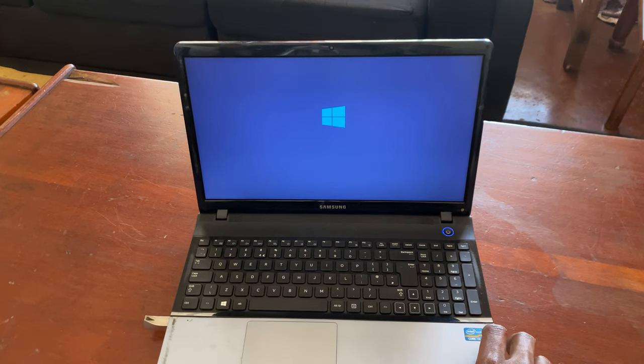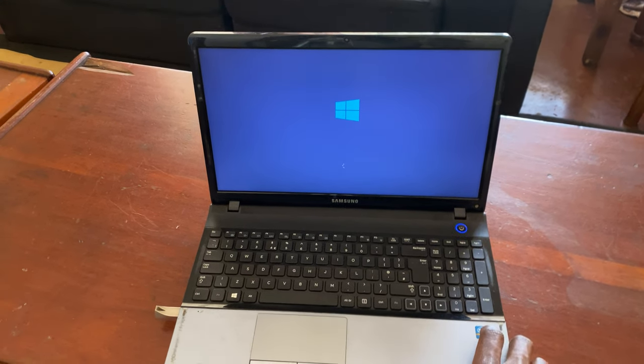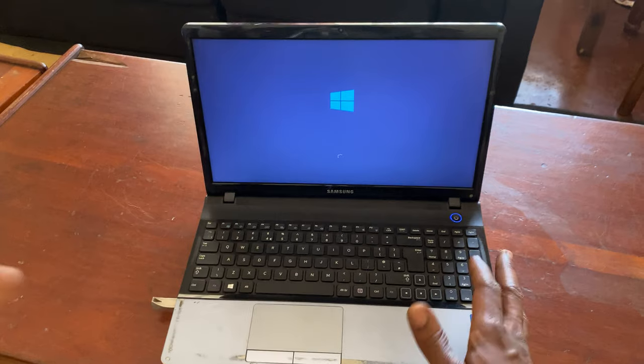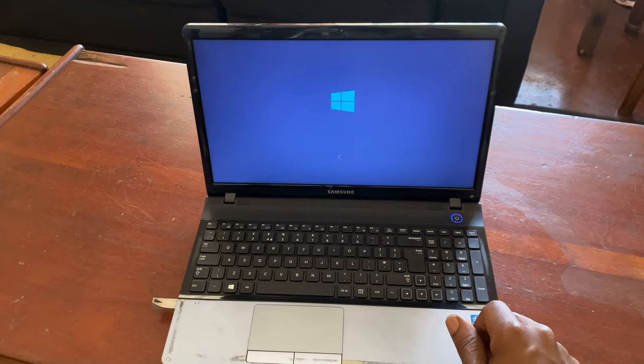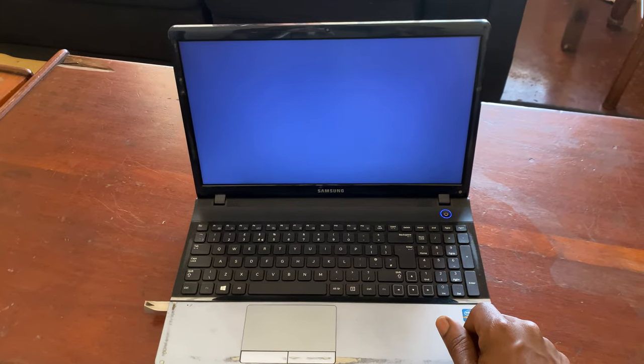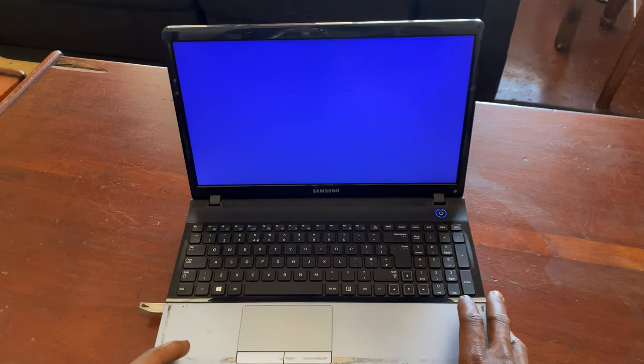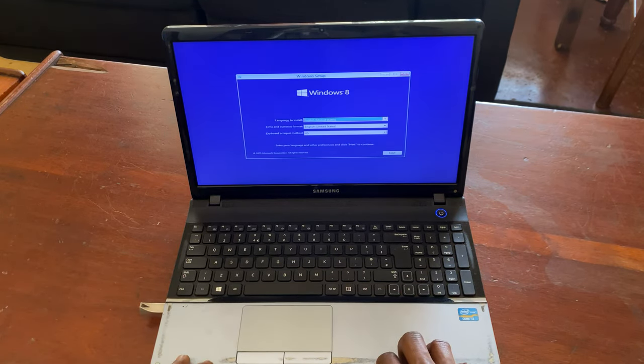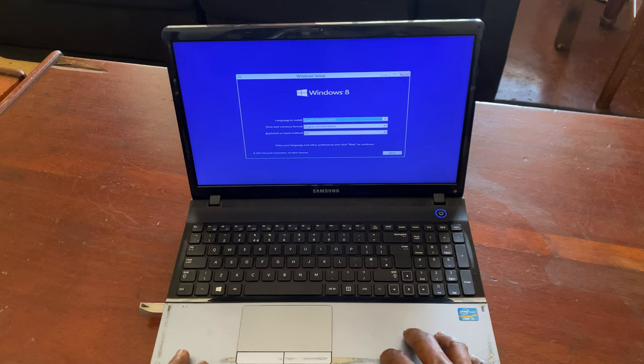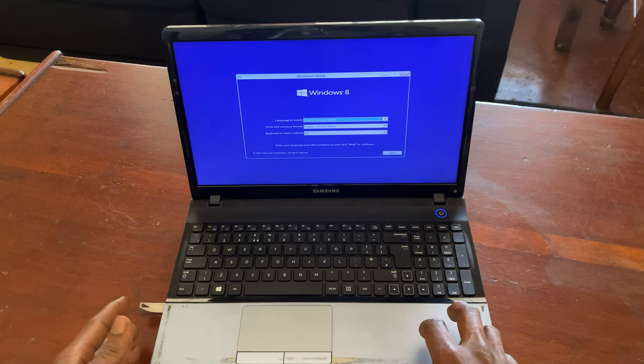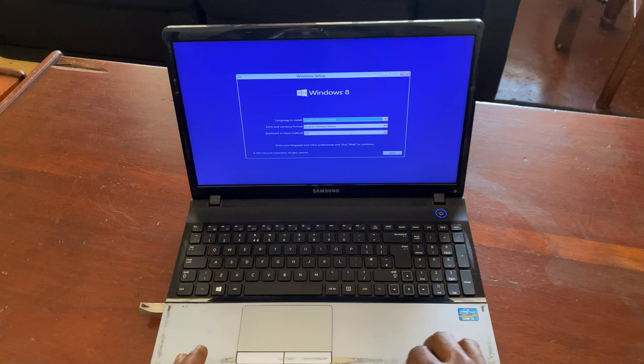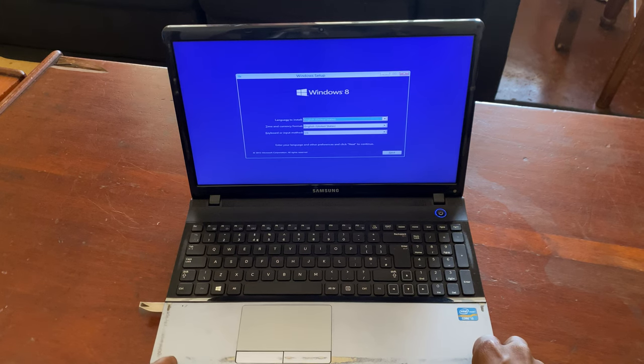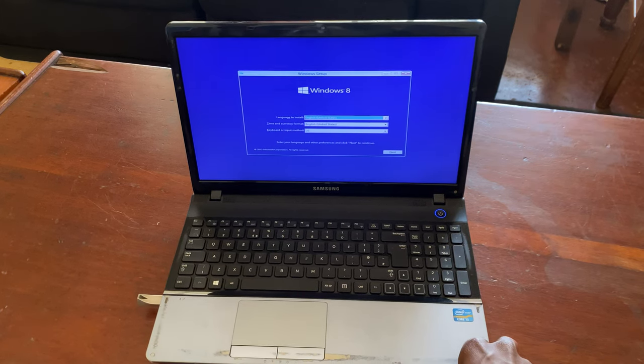When you reach this point, you have to just wait for the Windows files to load and then you continue with the process for installing the Windows image. I'm going to stop from here. If this video is helpful, please subscribe to this channel and you can also check on other videos on how to create a bootable drive. Thanks for watching, have a nice time, goodbye.